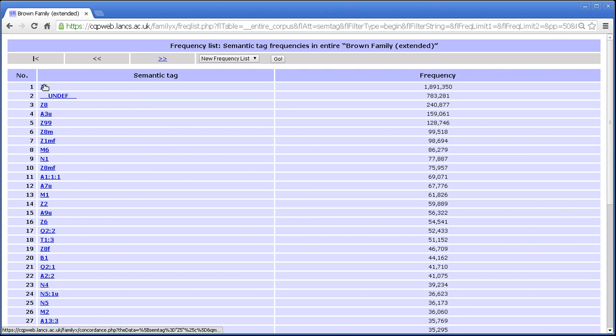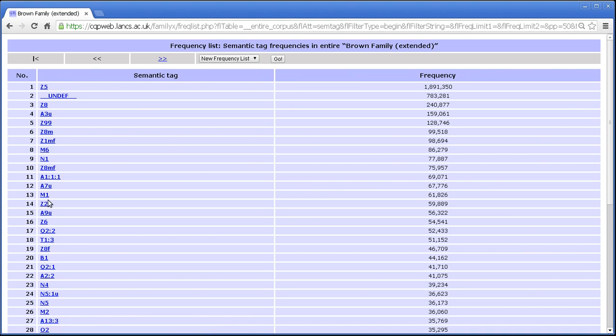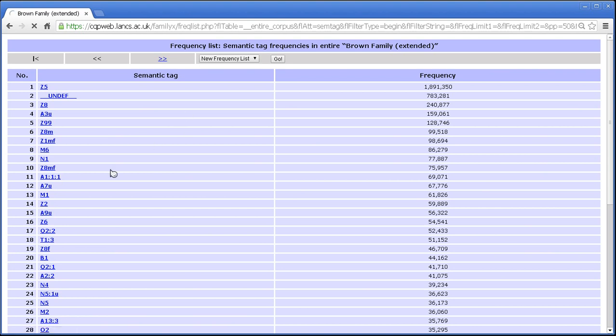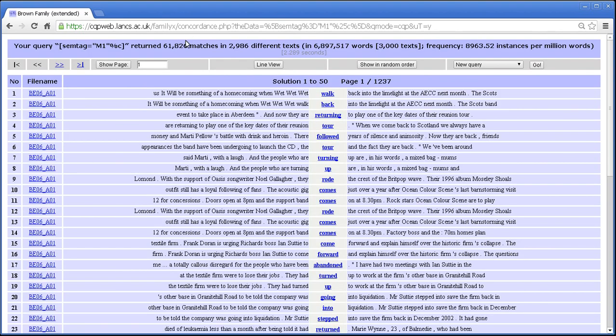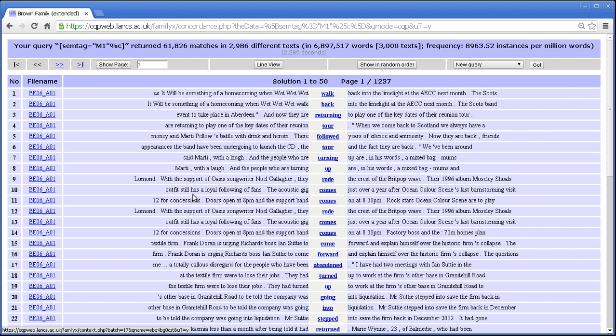Now you may have noticed that in any frequency list, the item in this column is a link. And what that link does is take you to a query for that particular item. So if we take for instance M1, the semantic tag M1, and we click on that link, then we get a query for sem tag equals M1. And M1 is words to do with movement in the semantic tag set being used here. So you've got a lot of words to do with movement. In fact, you've got 61,000 of them.